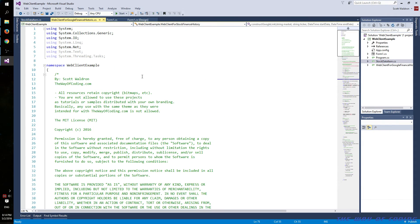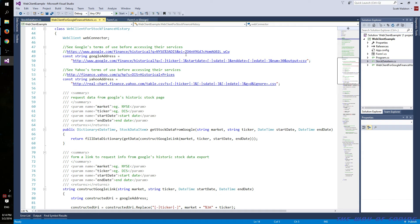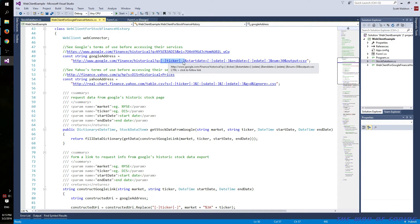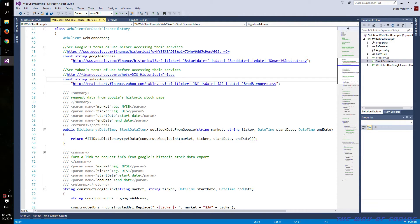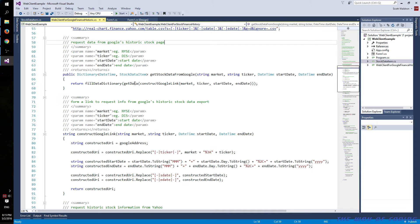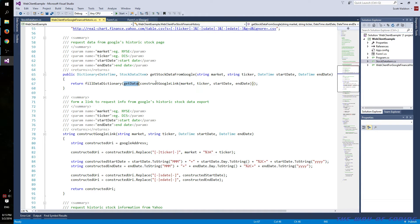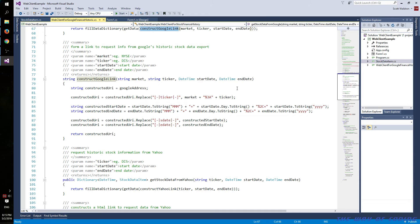Let's look at the main class. I have the Google address linked in the comments. You can see these pieces here — this is my custom placeholder that I'll replace later. I'll replace the ticker, the S-date, and the E-date. Same exact thing for the Yahoo ticker, S-date, and E-date. Here is get stock data from Google, with that same parameter list, and all it does is call a few additional functions.